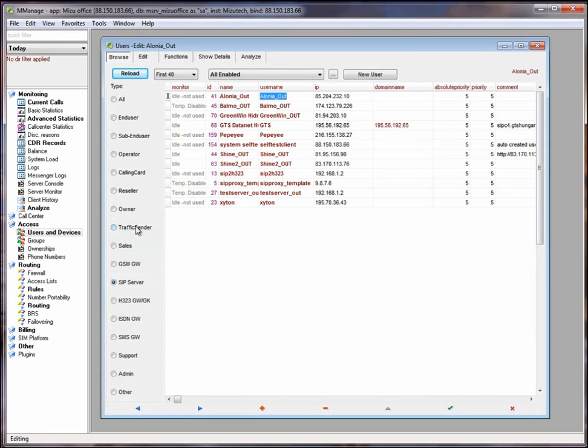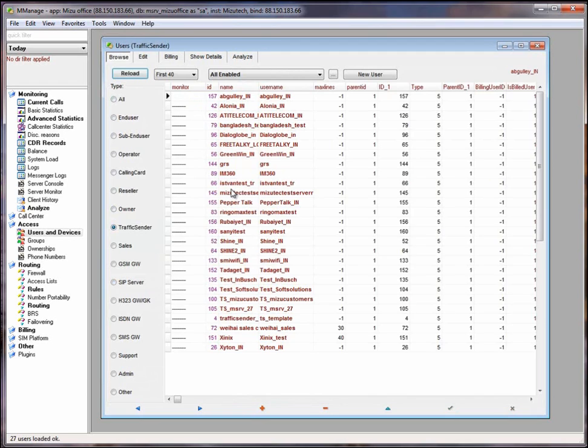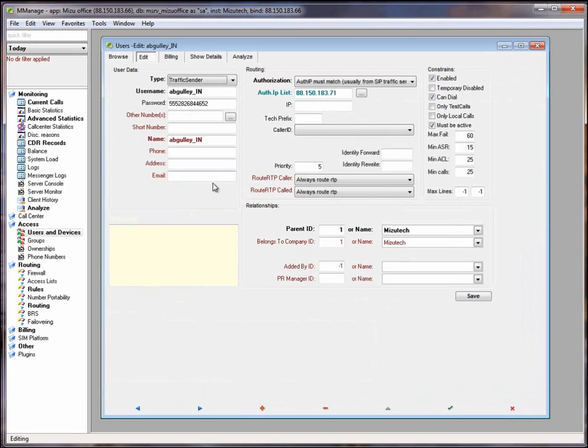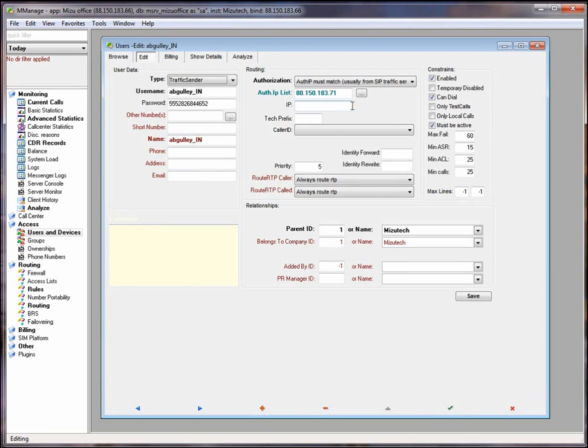Traffic sender. For high amount of inbound traffic you should use a traffic sender user instead of an end user. Password based authentication. If your traffic sender has more IPs you can add them here.